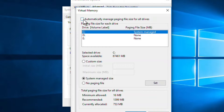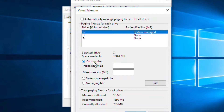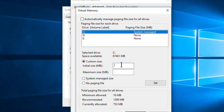In the Virtual Memory window, what you need to do is uncheck 'Automatically manage paging file size for all drives'. You have to uncheck this option.